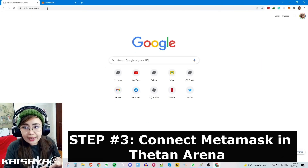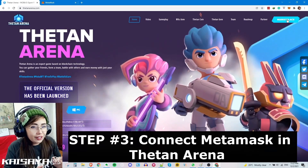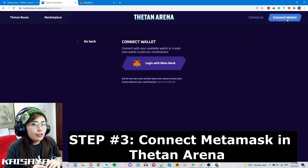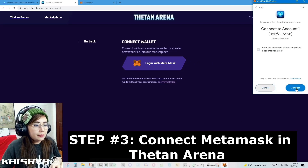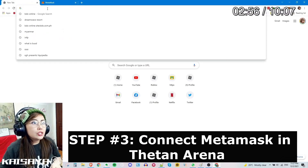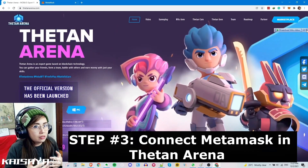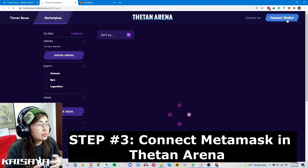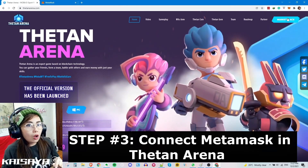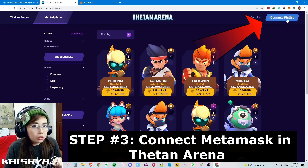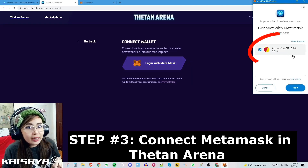The next thing to do is connect your MetaMask wallet to Thetan Arena so you'll be able to create an account where you can earn and later withdraw or claim the THC or THG that you've earned from the game. From the website thetanarena.com — always double-check that you're visiting the official website — click Marketplace or go directly to marketplace.thetanarena.com. Then click 'Connect Wallet,' then click 'Log In with MetaMask.'